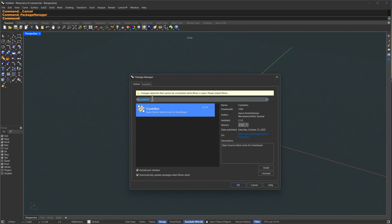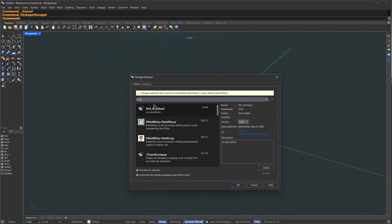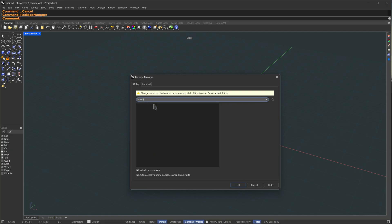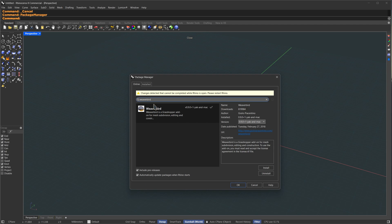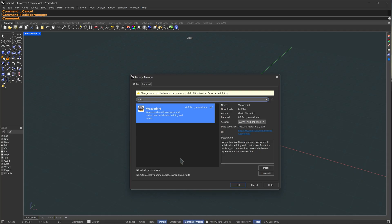Once that's finished, let us install the second one. The second one is Weaverbird. I'm going to search the same way here, select it and press Install. I've already installed it, so I'm going to leave it, but you're going to do it the same way.